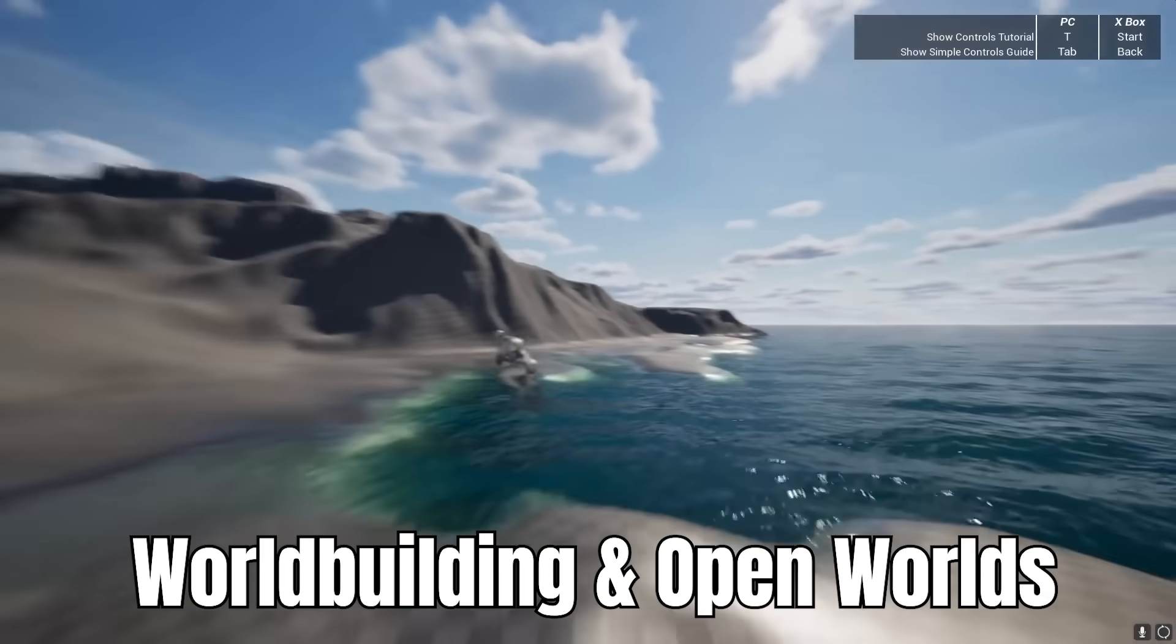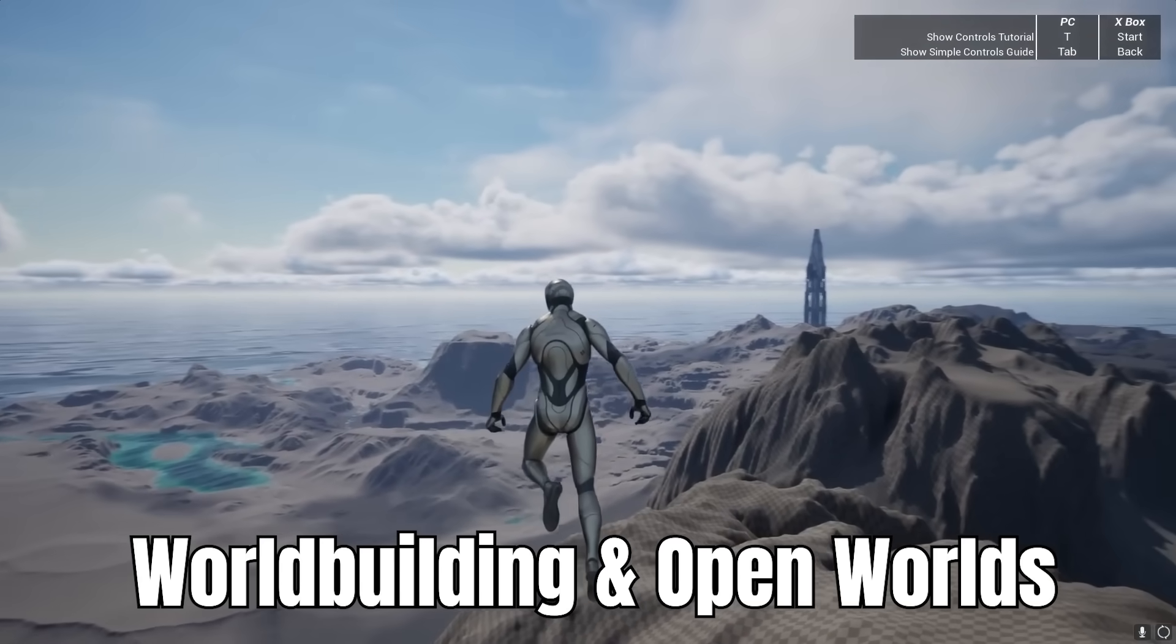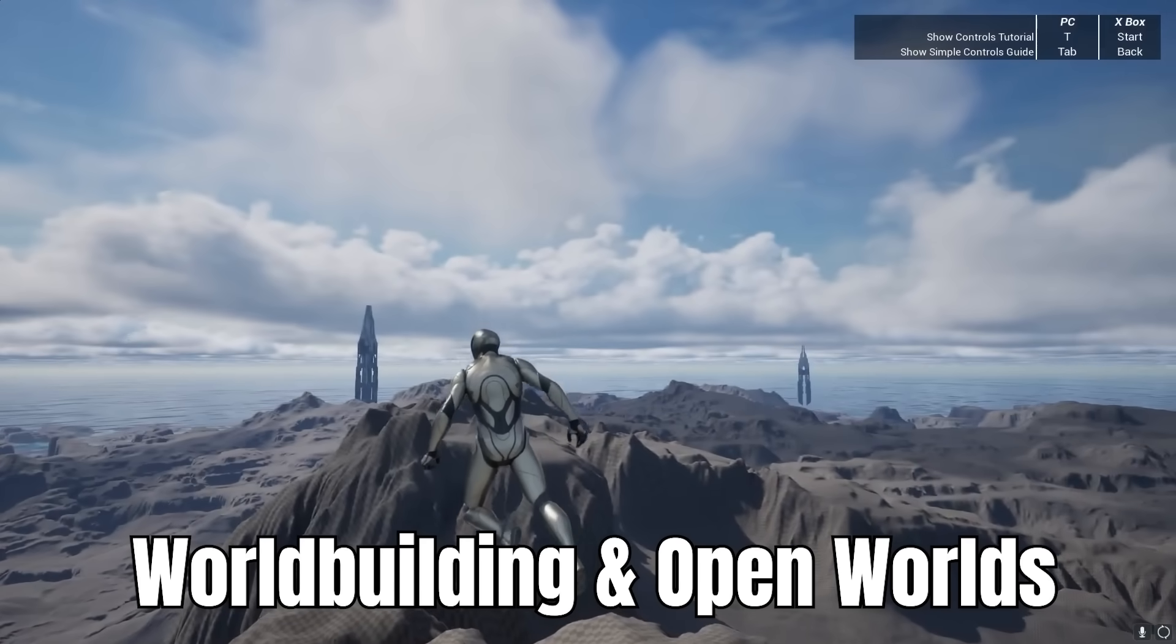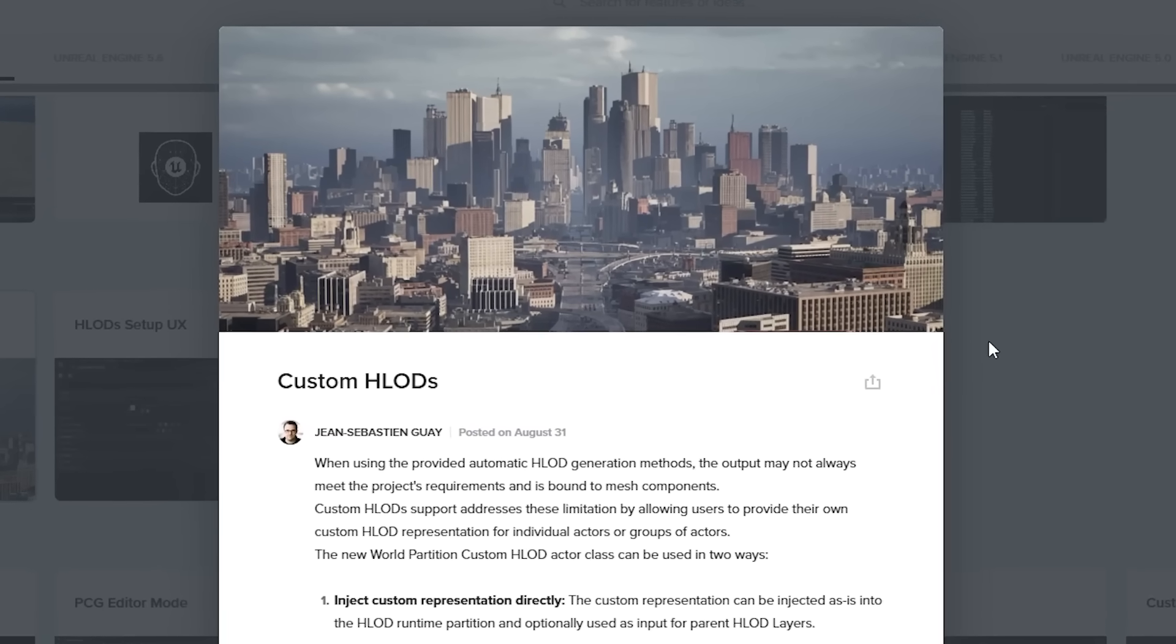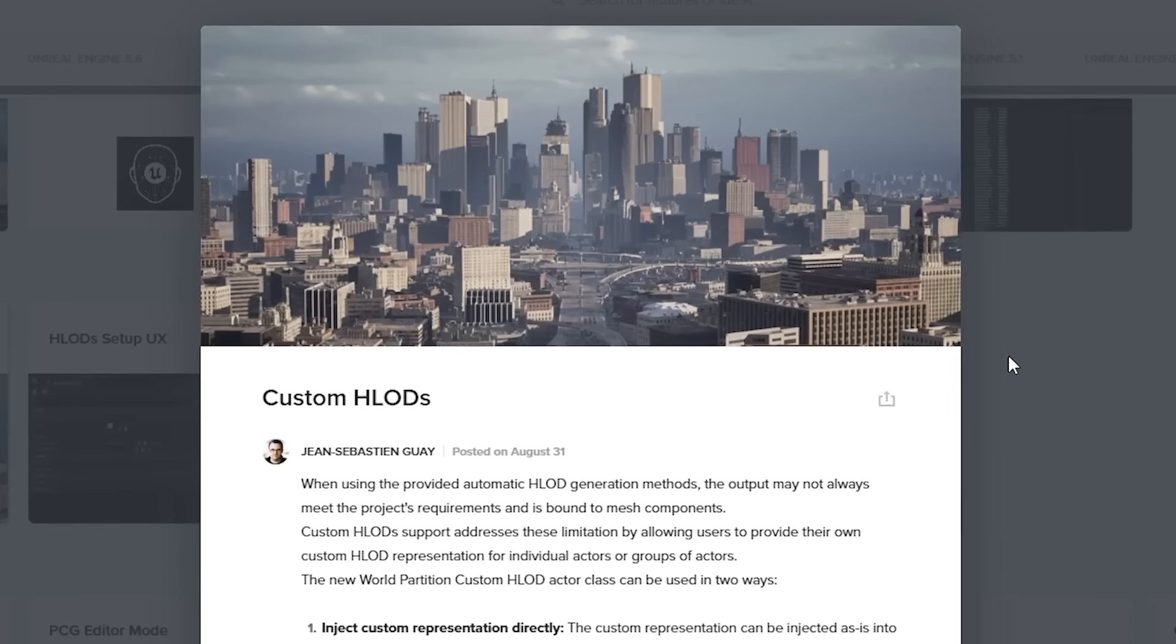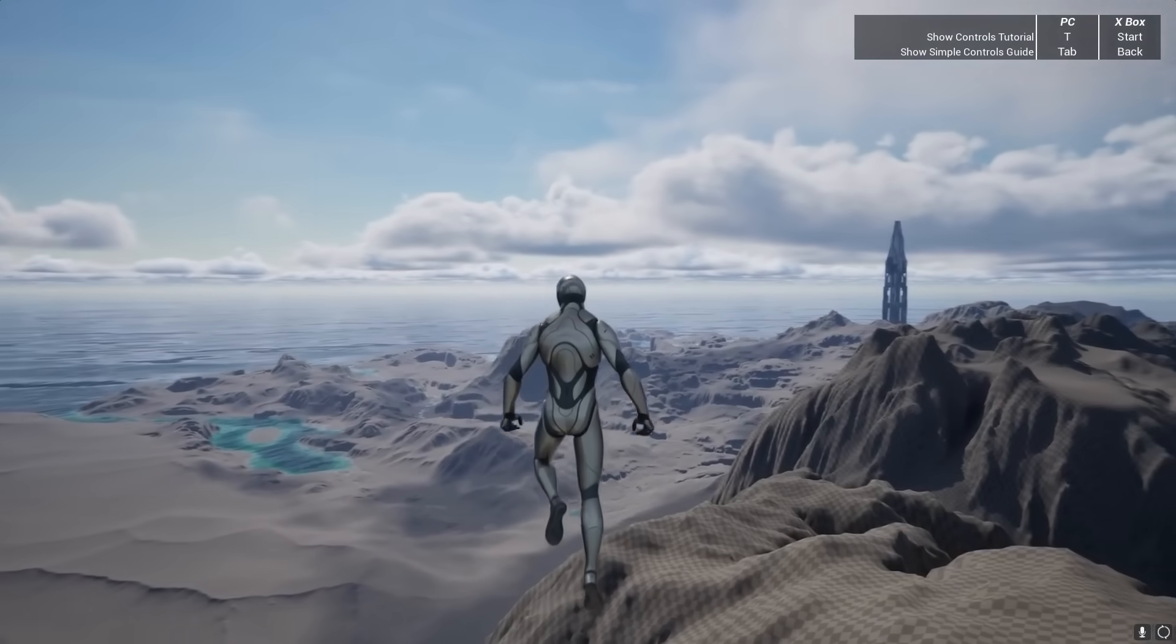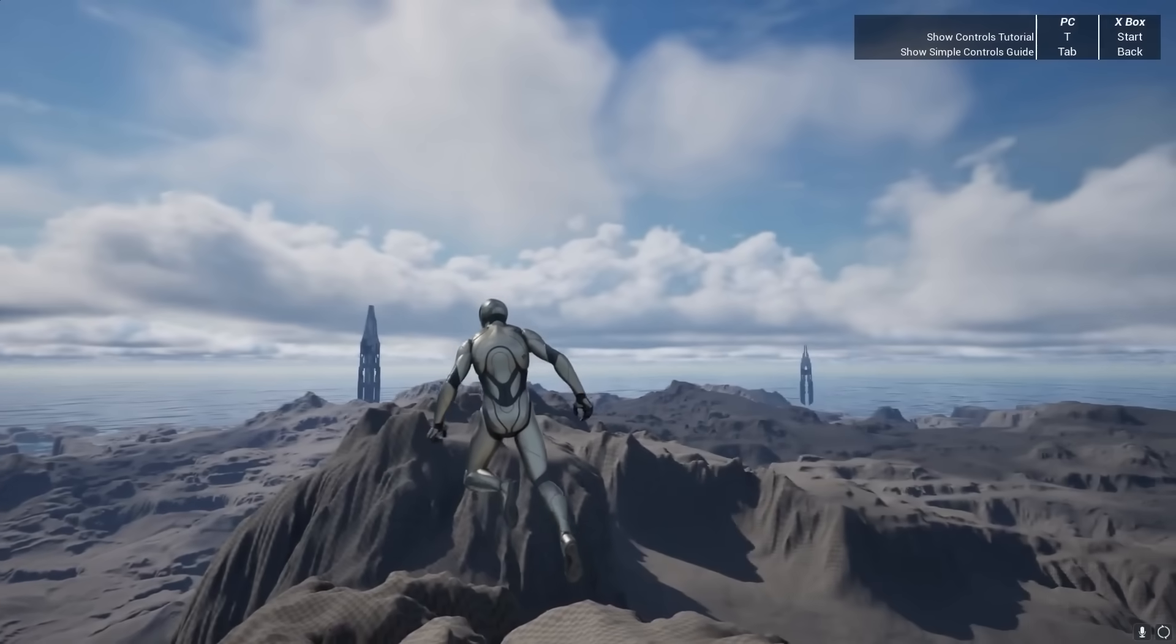As for world building and open worlds, we're getting an update to the HLOT system. So now in 5.7, they have support for custom HLOTs, which means you can use a third party program and import it directly in the engine. You can go ahead and do that.